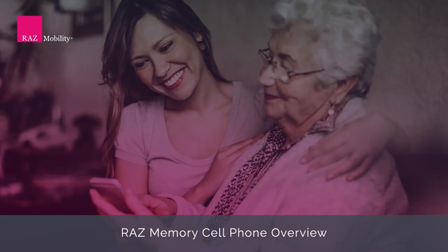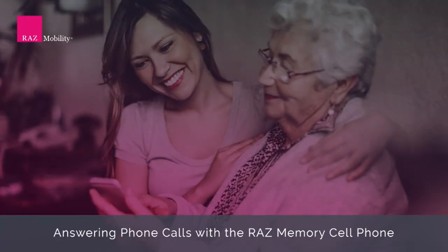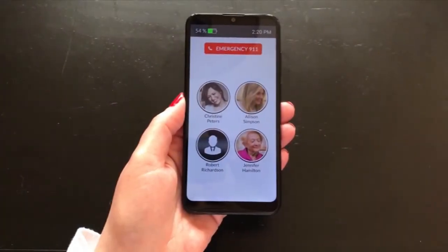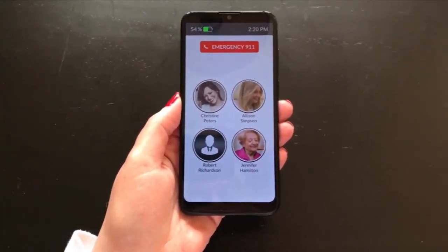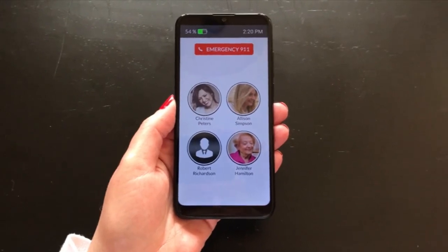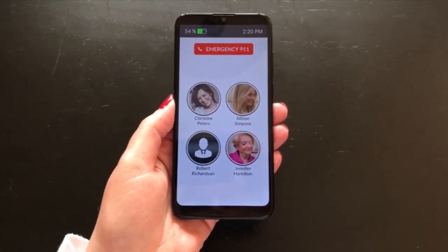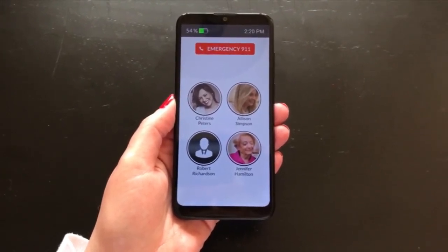Users cannot exit the home screen, accidentally getting lost in the smartphone environment. In this brief tutorial we are going to look at answering calls. Answering calls on the RAS memory cell phone is very easy to do and understand.